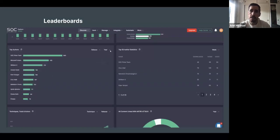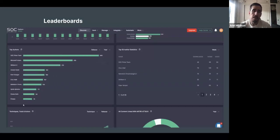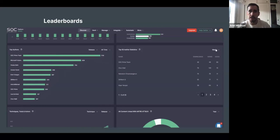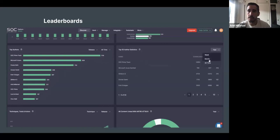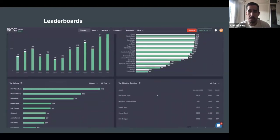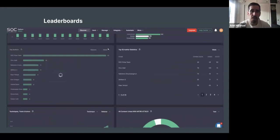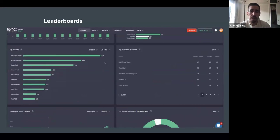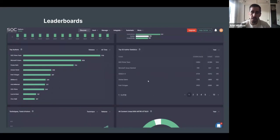If we create good Sigma rules, we will appear on the leaderboards in the top places. I think it's really important to stay in the top of those statistics because it could help us find good jobs, make us visible on social networks, and obviously earn money doing this kind of work.